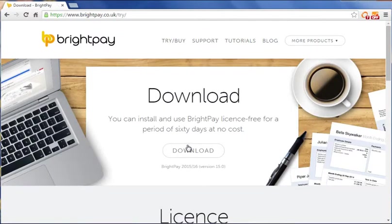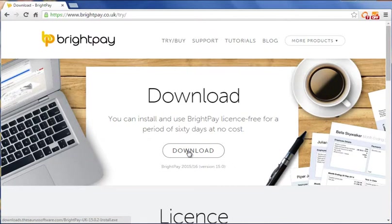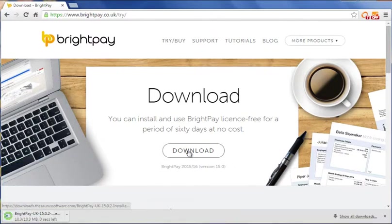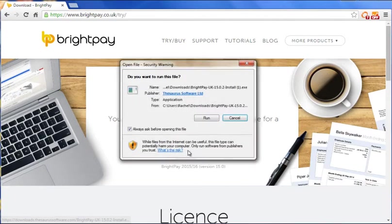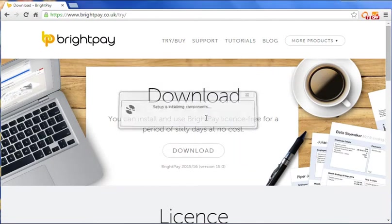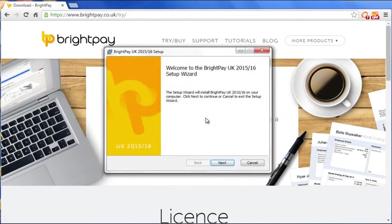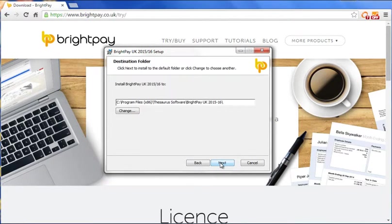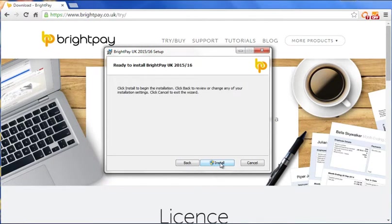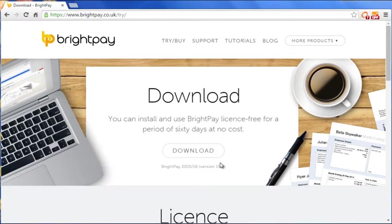BrightPay can be installed by simply clicking the download button on our BrightPay website. Follow the on-screen instructions which will guide you through the installation process. Once the software has installed, the BrightPay icon will appear on your desktop to open the software.